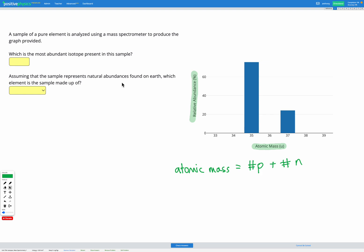Okay, so in this question our first question is what's the most abundant isotope present in this sample. We can see that we have one isotope here with an atomic mass of 35, and if we have a look at the top here this is the abundance of that. Looking on our graph that's nearly 80 percent abundance. So this bar represents nearly 80 percent abundance of atomic mass 35.